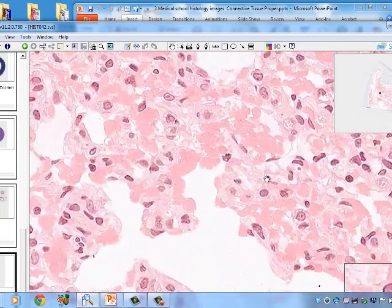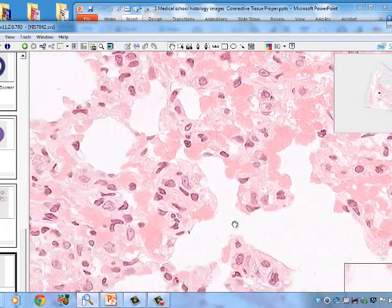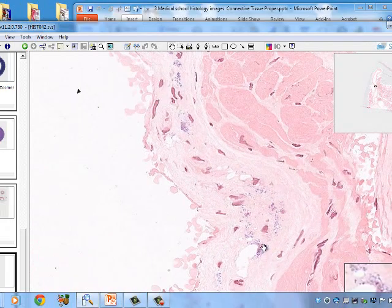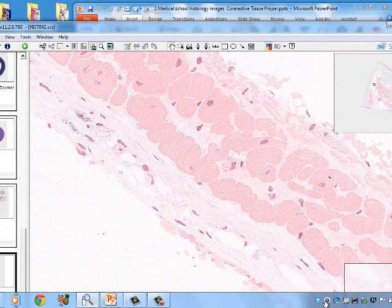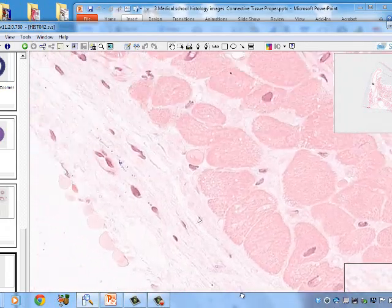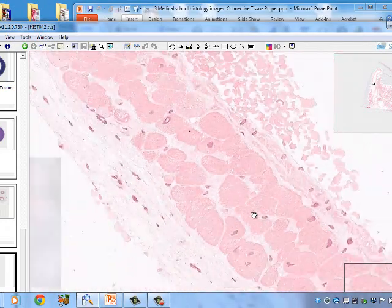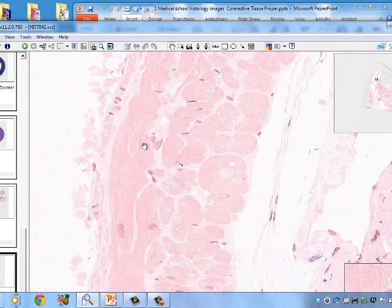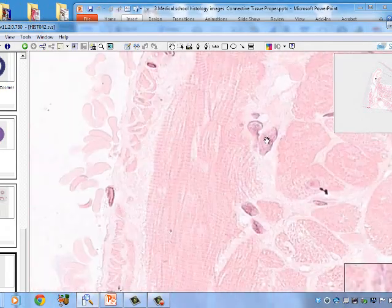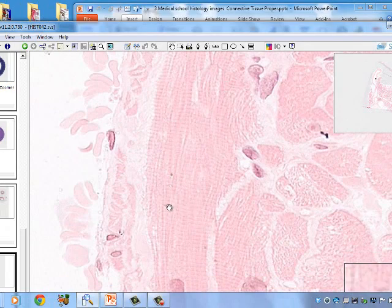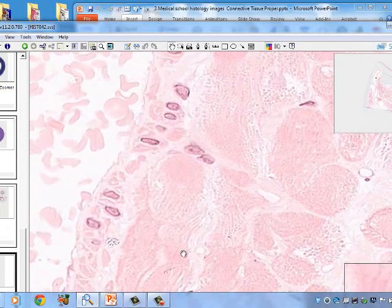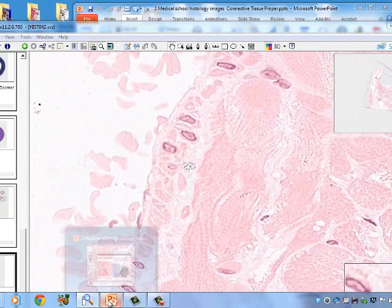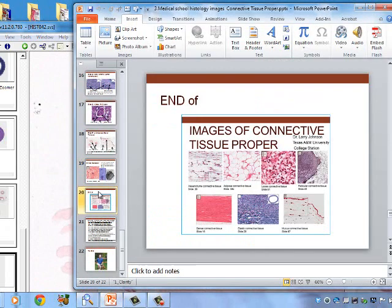Looking at the lung, we see air spaces, blood vessels, capillaries, and red blood cells within them. In the connective tissue of the lung, mast cell granules are clearly visible. Additionally, a structure that appears to be cardiac muscle is seen associated with a pulmonary artery — sometimes cardiac muscle extends into pulmonary arteries. Striations and intercalated discs are clearly visible, confirming this is cardiac muscle. Endothelial cells and blood vessels are also present.